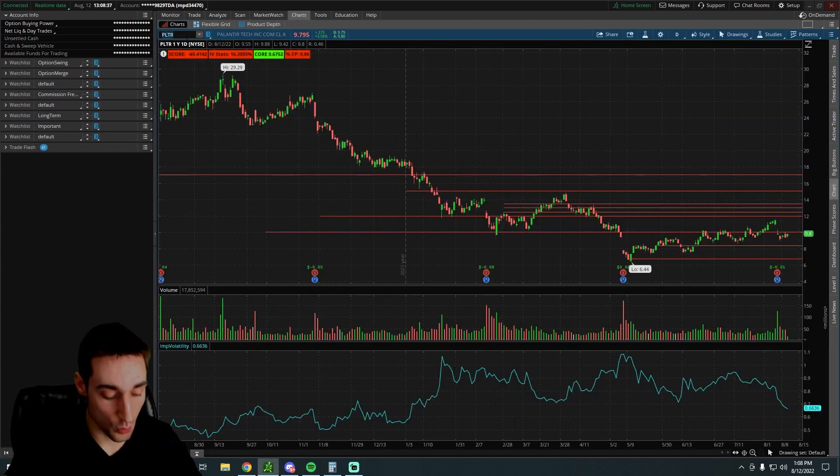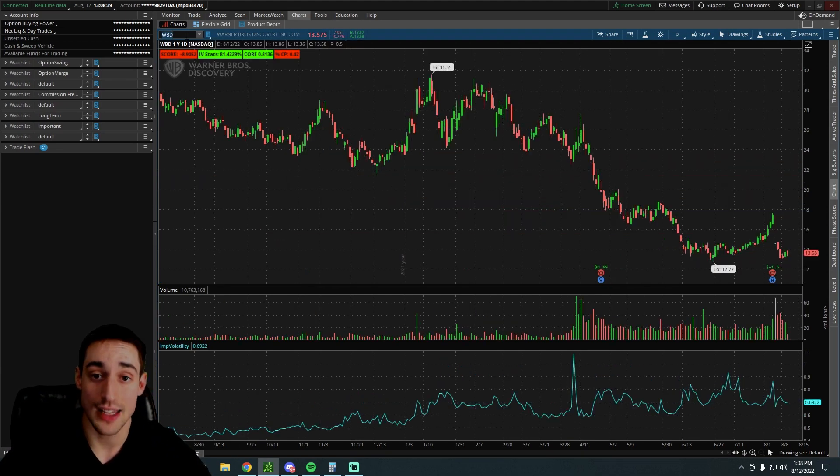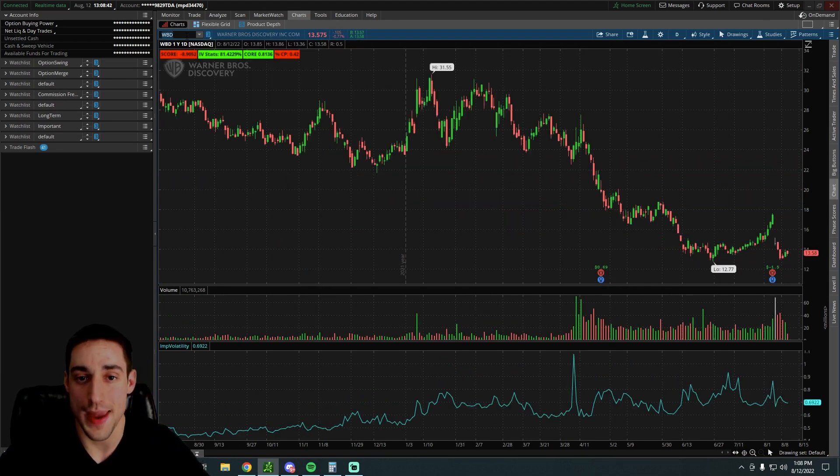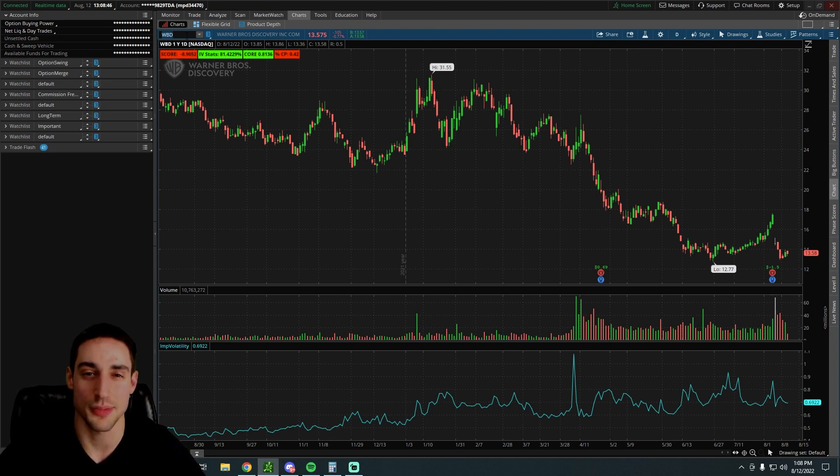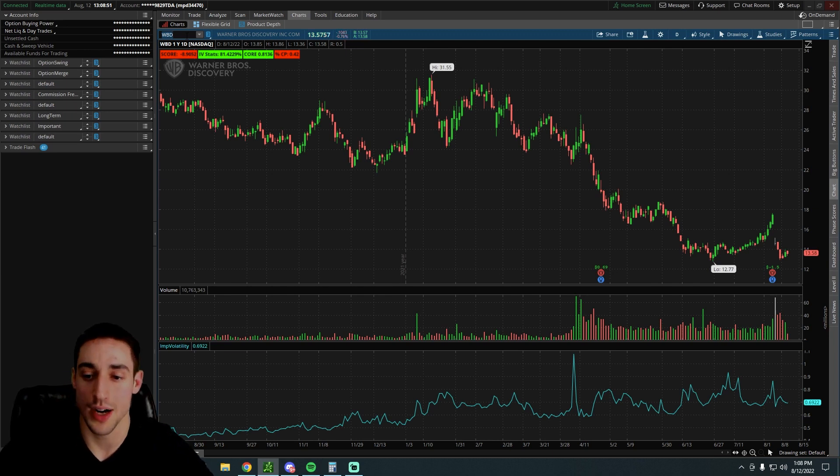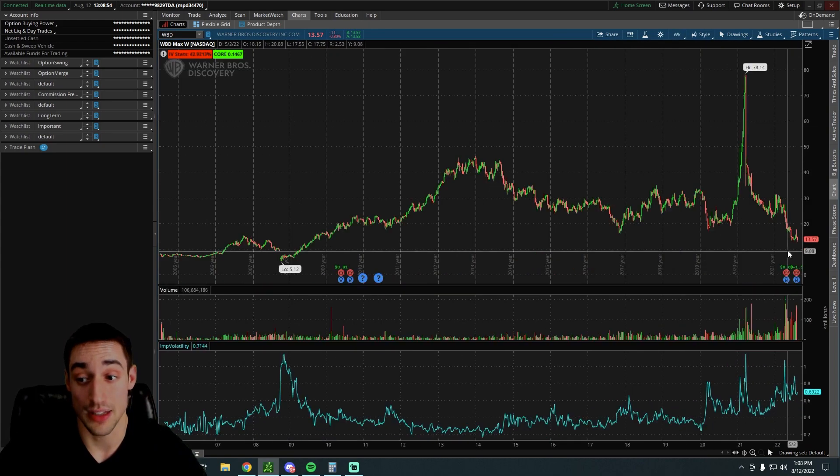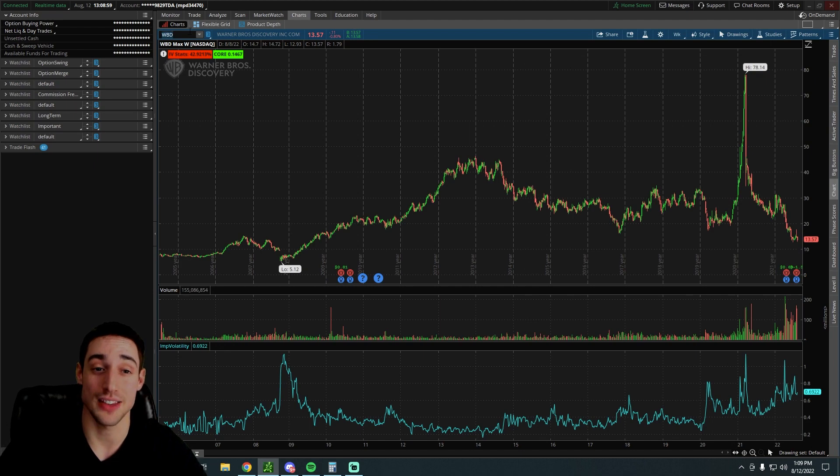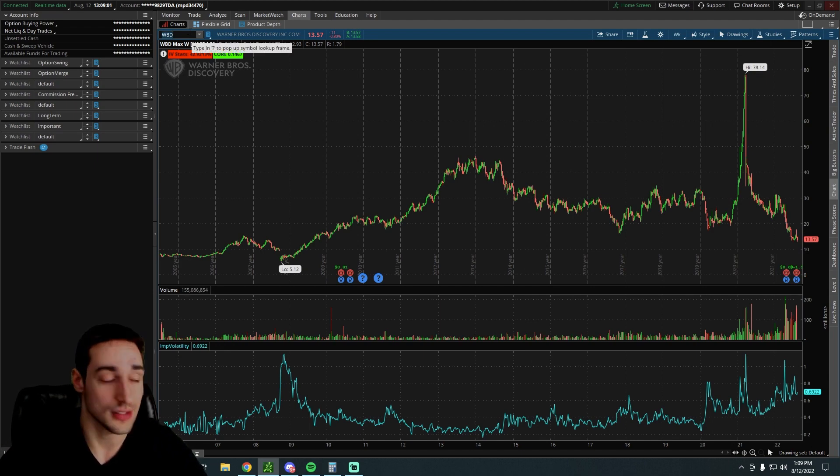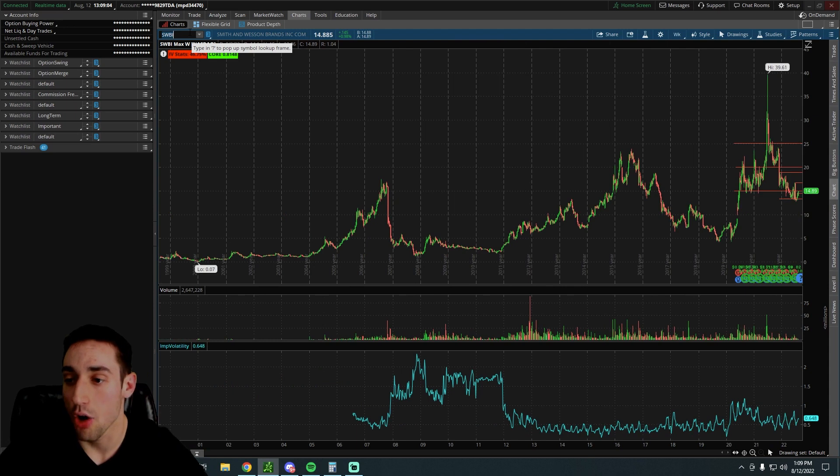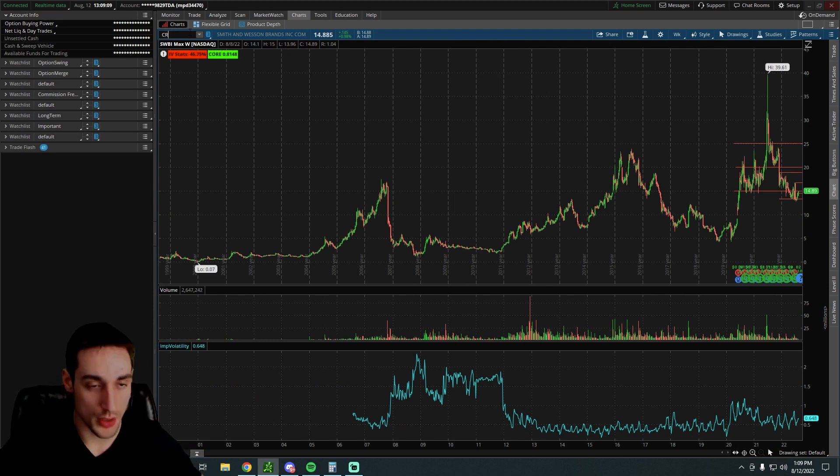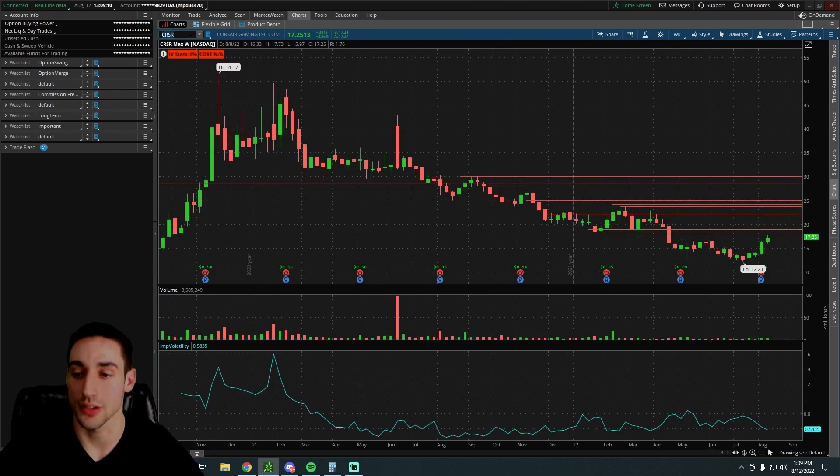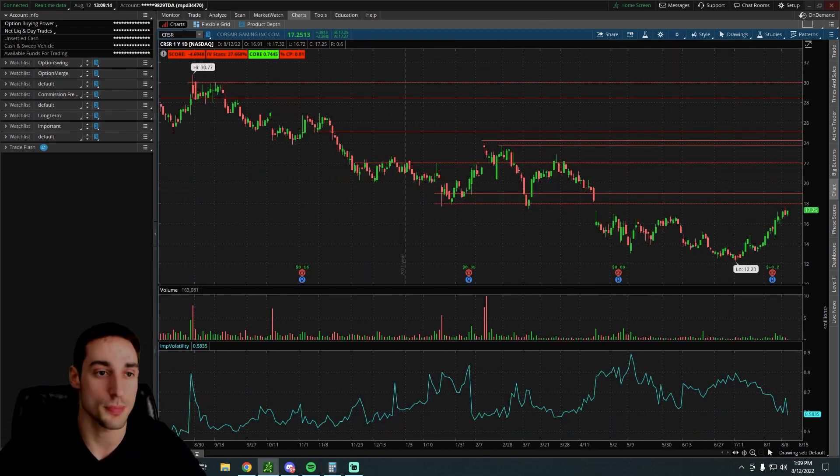With the next stock, we have Warner Bros. Discovery. This stock is also beaten down a ton. Just over the past year, it has highs of $31.55. I know they kind of spun off with AT&T and it's kind of a weird situation. However, the stock is very low right now and it's trading at a pretty decent level, only trading for like $13.57. So it's not at a bad level. I have been selling puts on this stock. With the next one, we have Smith & Wesson also trading at a decent level, right around just under $15 a share.